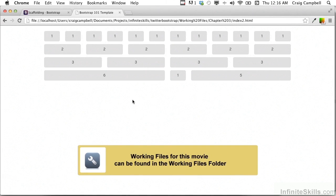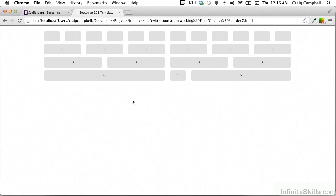In this lesson we're going to talk about the fluid grid system in Bootstrap. So far we've been working on the default grid system which has a fixed width of 940 pixels and each of our columns have a fixed width as well. But in a fluid grid system we can create columns that expand and contract based on the size of the browser.